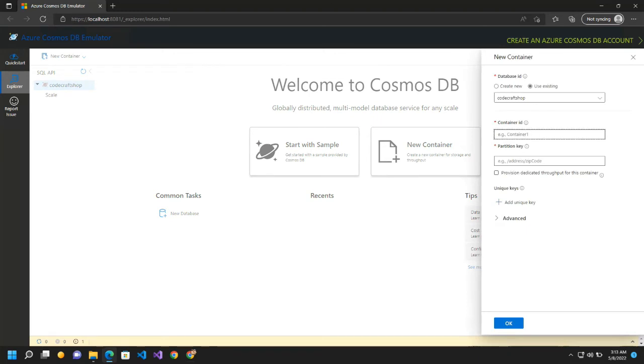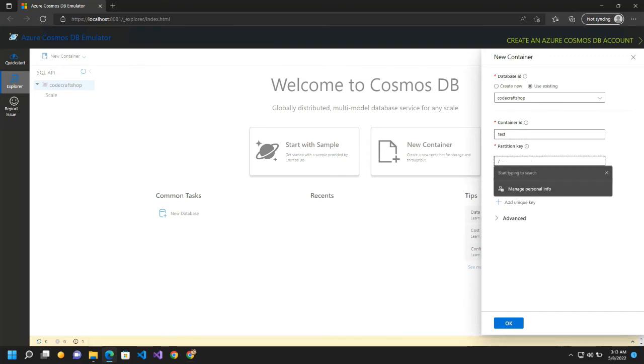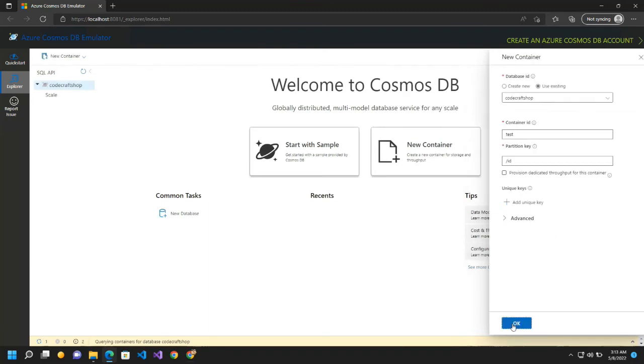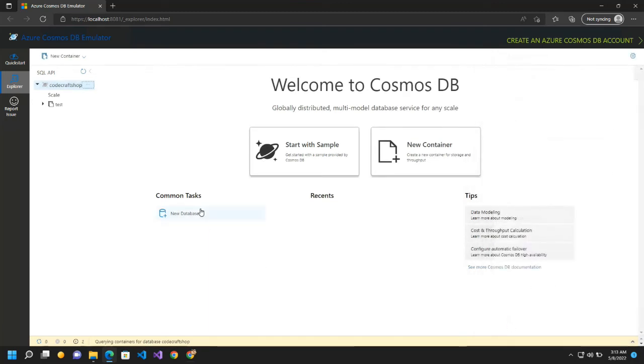So let me try with test container and this is the partition key. So for the time being I am just using the ID as the partition key. I will click on OK.